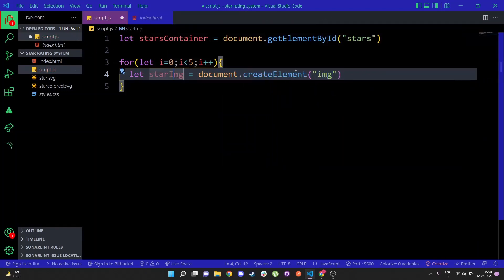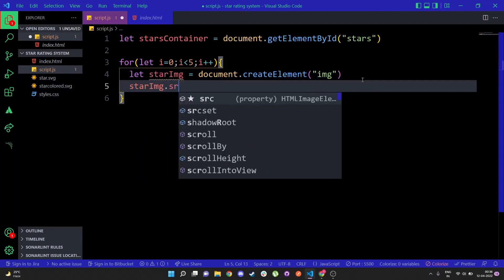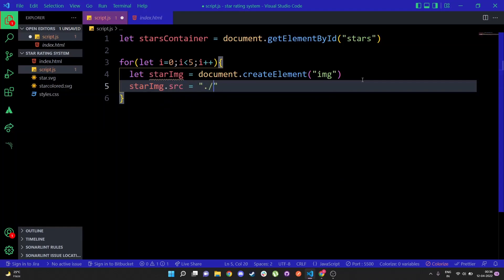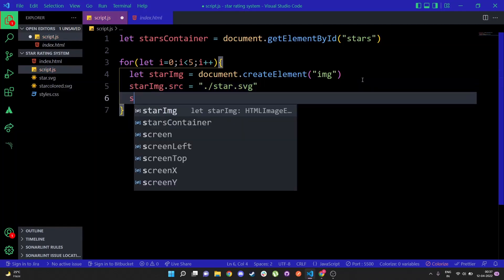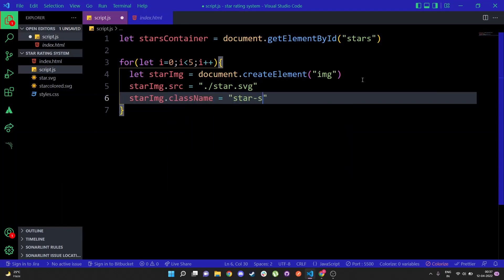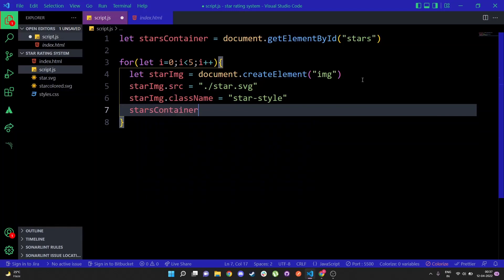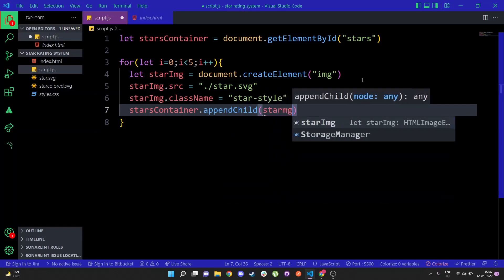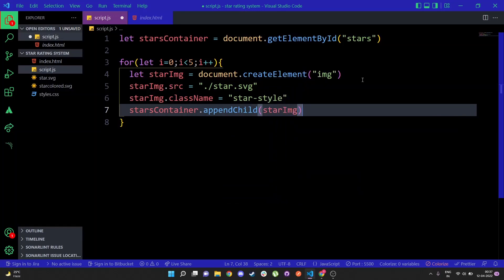Inside the loop, I'll create: let starImage equals document.createElement('img'). We create an image element because we're going to set its src to the star SVG files. So starImg.src equals 'star.svg', then I'll add the class name: starImg.className equals 'star-style' — that adds the width, height, and padding. Then I'll append it to the stars container. Let's open the browser and check — you can see we have the five stars created by the loop.